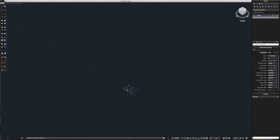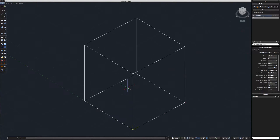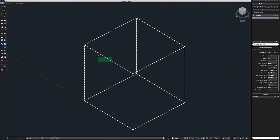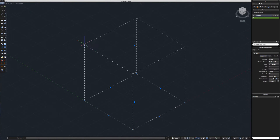Let's make a box — 0, 0, 0 for the first point, and 10, 10, 10 for the last point. Looks about right.